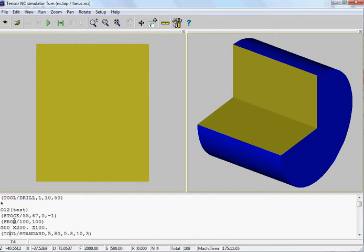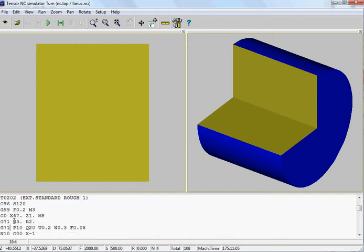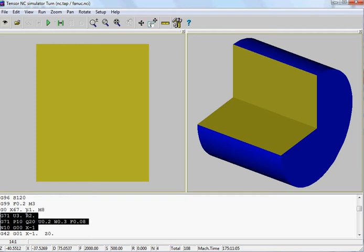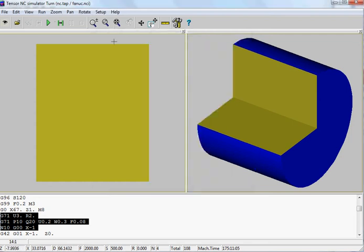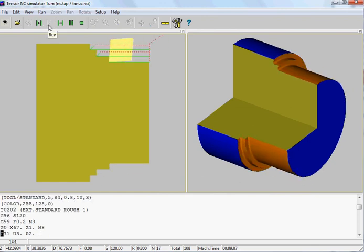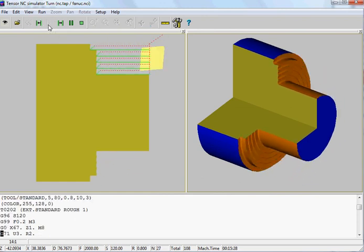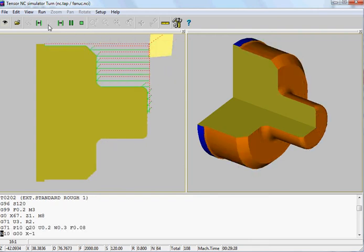You can see, if you walk through this program, the G71 cycle. So if we click on start, first we can define the speed of simulation. Let's put this on 30 milliseconds per line and start the simulation. You can see the tool removing the material and machining the part.